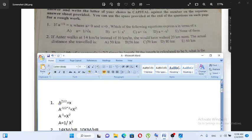A raised to minus 1 over 2 equals x. So x is 0.